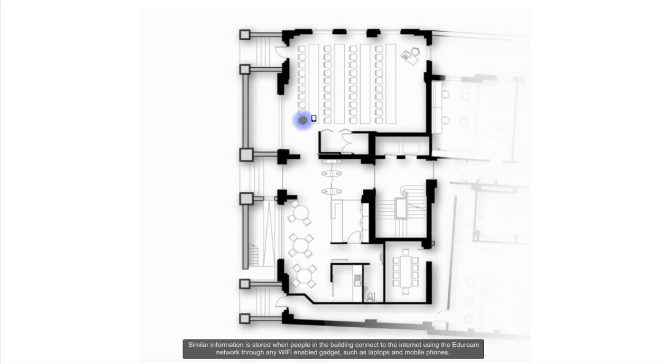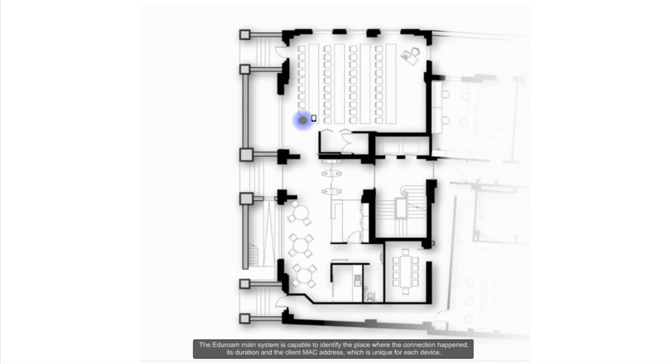The EdgeRoom main system is capable to identify the place where the connection happened, its duration and also the client MAC address, which is unique for each device.